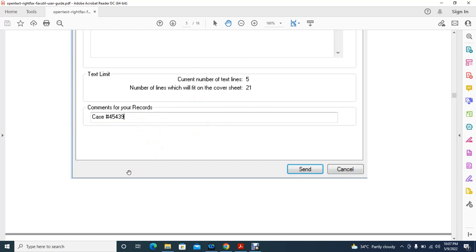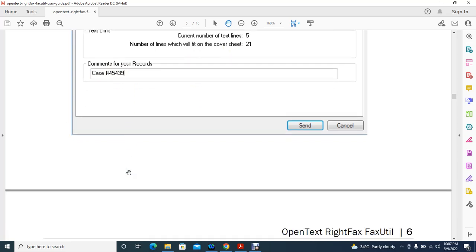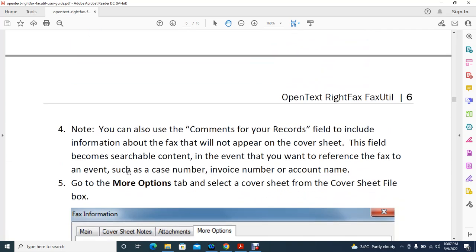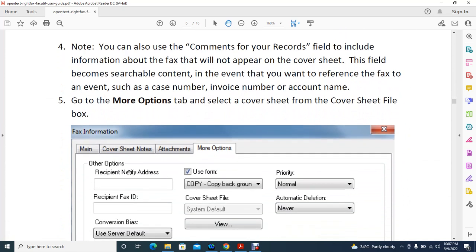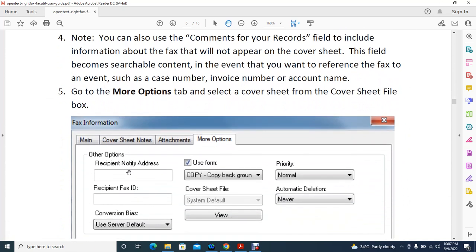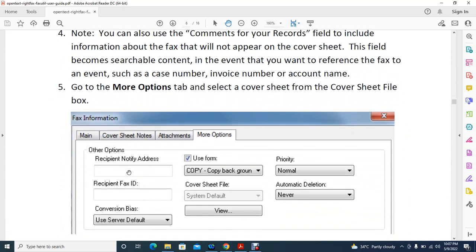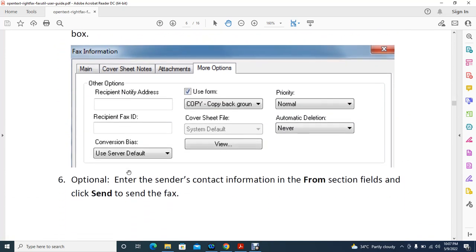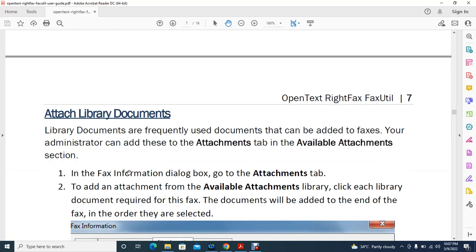You can also add comments for your own record, which makes it easy to search those faxes later on. There is also a 'More Options' section we will cover later. Once you are done with all the options, click Send.